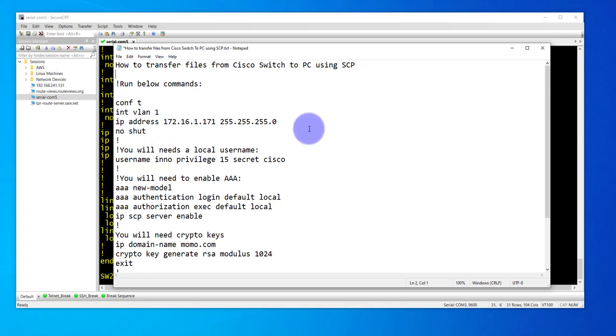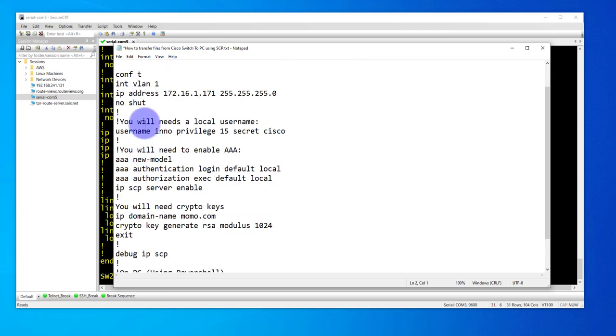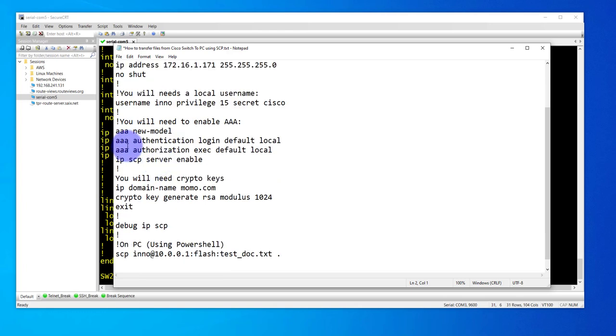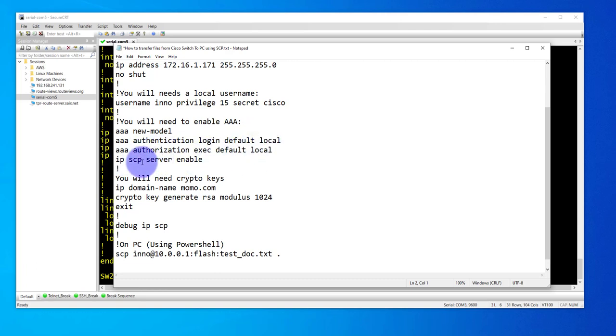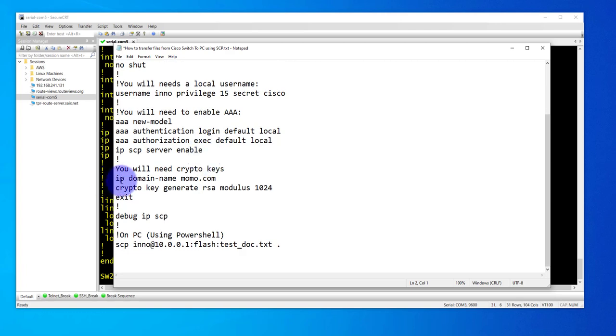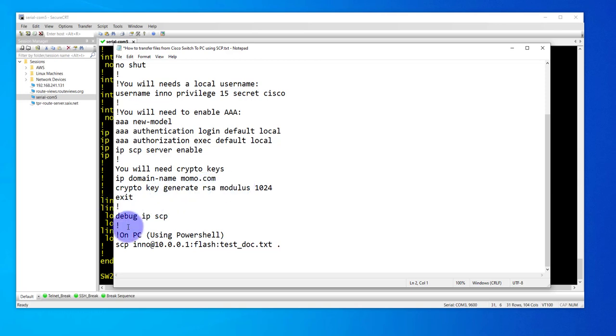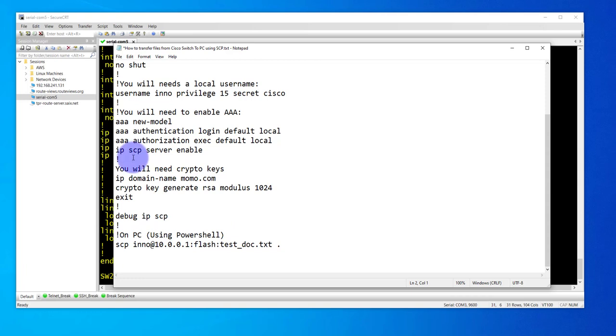We need to configure an IP address on interface VLAN 1, configure a local username, enable AAA, configure authentication login default and authorization exec default local, enable SCP server, configure a domain name, and generate crypto keys RSA keys. Then we'll come to the Windows PC and run a command to copy files from the switch to the PC.